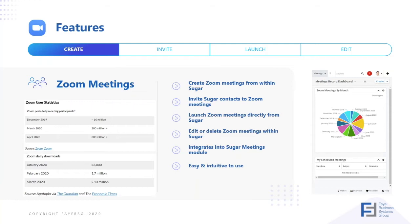As a side note, quite interesting statistics you see on the left-hand side of the screen here. In December 2019, daily user statistics were around about 10 million. Come March 2020, that's jumped to 200 million plus. And you can see also the Zoom daily downloads have increased dramatically this year.